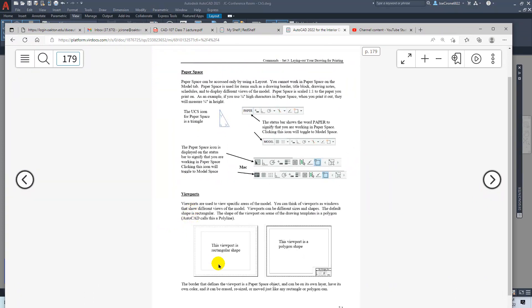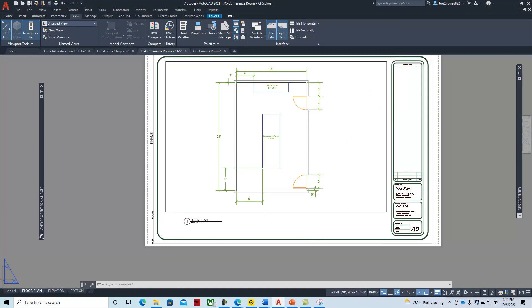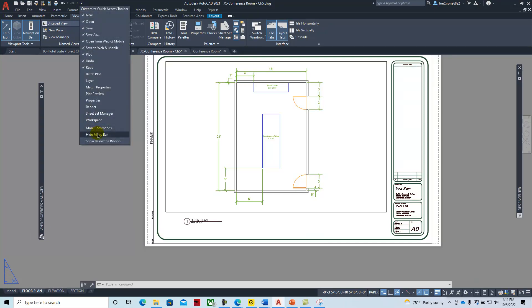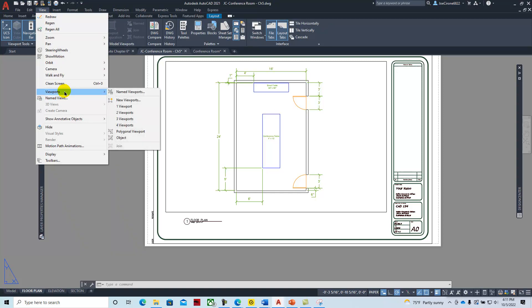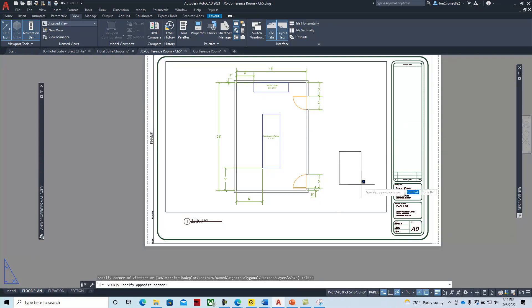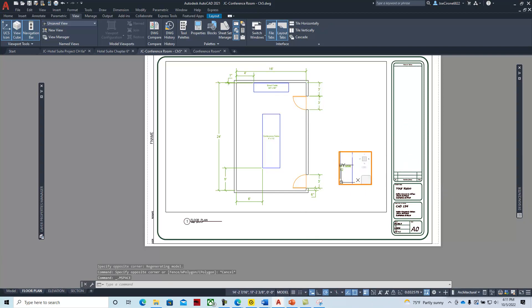You can make viewports different shapes — rectangular or polygon. If I wanted to create a viewport, I would double-click to make sure I'm in paper space, then go to the menu bar: View > Viewports, and create a viewport. If you say one viewport, you can create a viewport like that. You can double-click into that viewport and see everything that's in model space there.